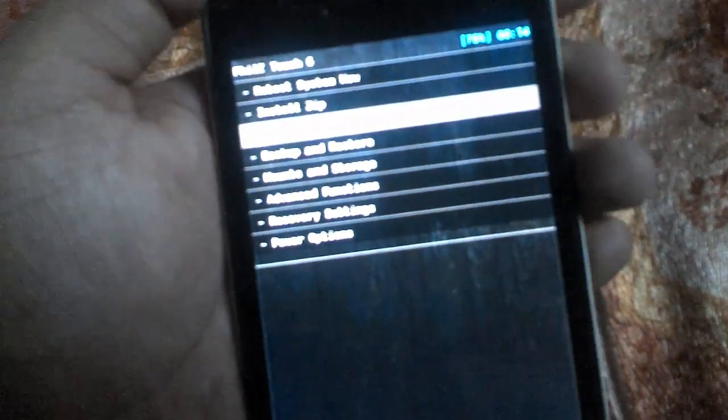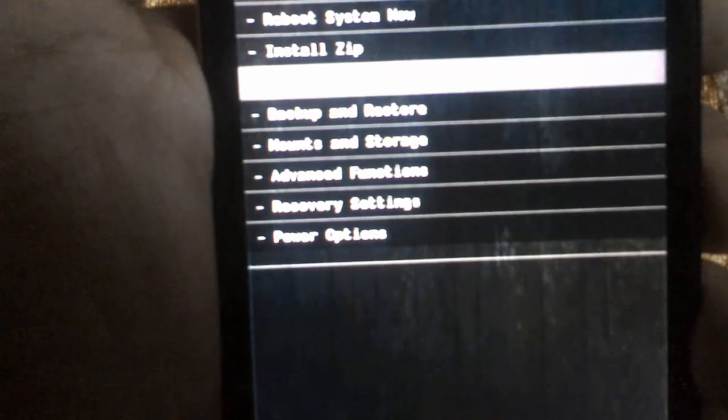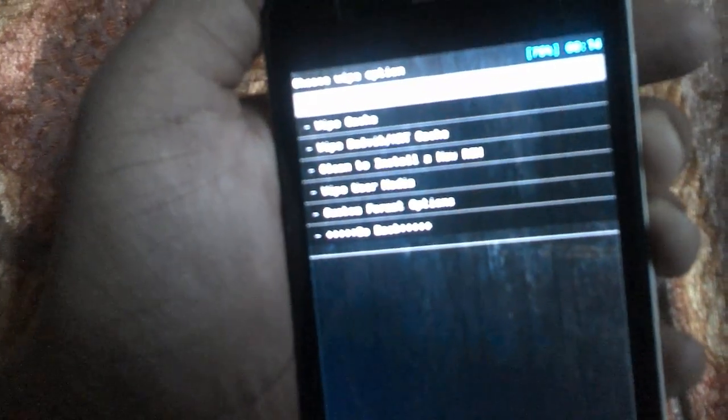First take a complete backup, then go to Wipe and select the Wipe and Format option. To navigate inside Philz recovery you can also use the touchscreen, but I am using the hardware keys here. I'm pressing the Power key to navigate.